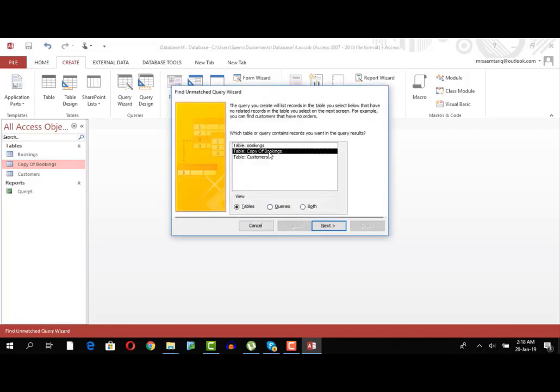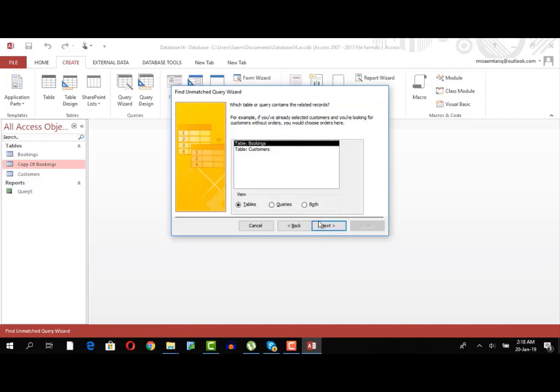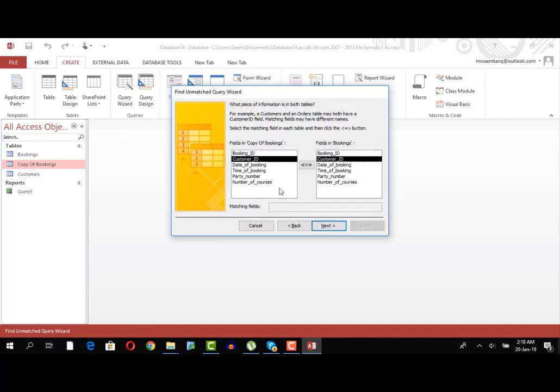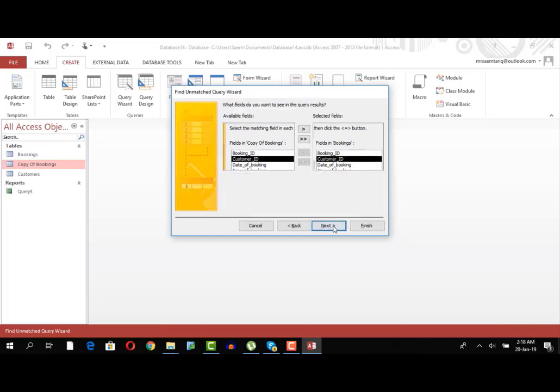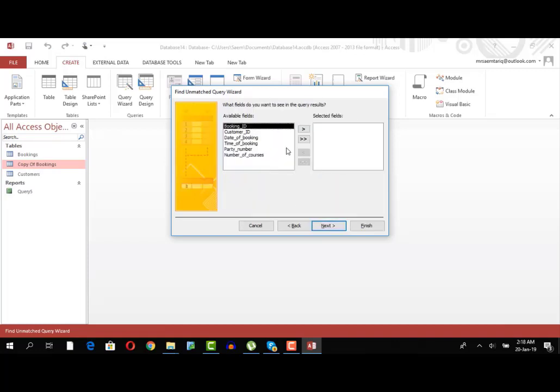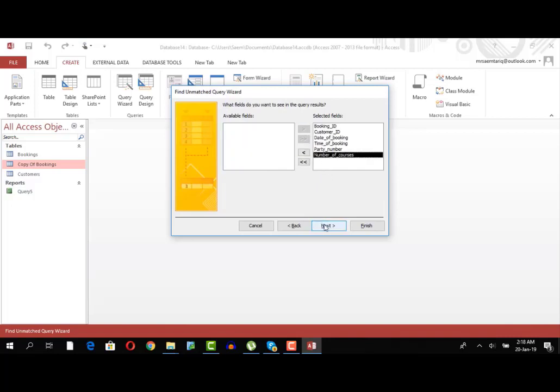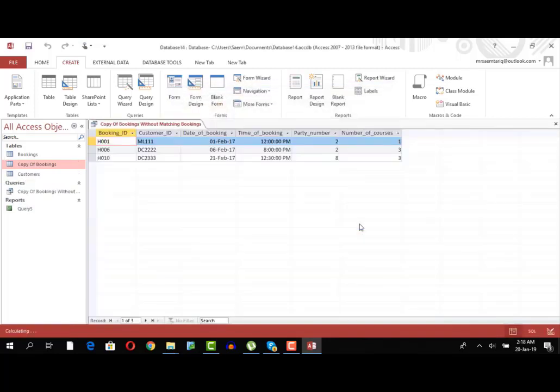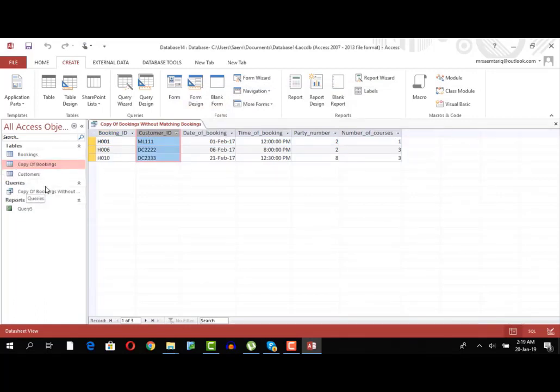I need to compare copy bookings with bookings and I need to compare customer ID with customer ID, the field that probably has the changed data. Next. And do you want other fields to accompany it? Yes, I would like to, finish. I get those three records that were there but were not there.